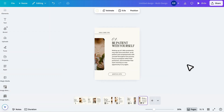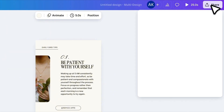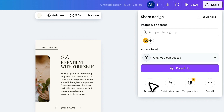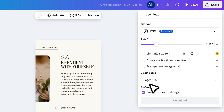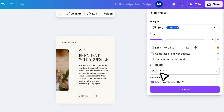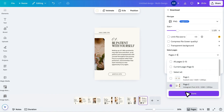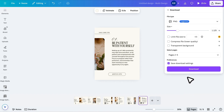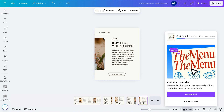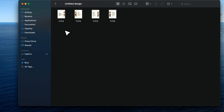Now you're ready to download your carousel. Click on Share, then Download. Exclude the first page, click Done, and download your final images. And that's it — you're ready to upload your beautifully designed Instagram carousel post.